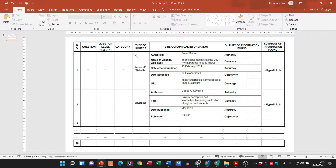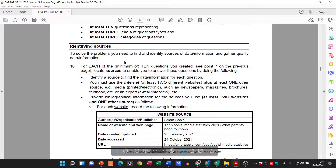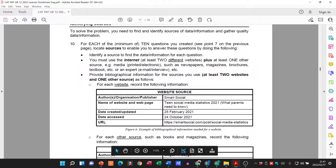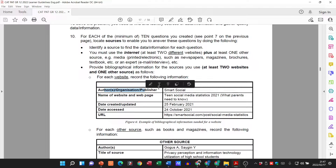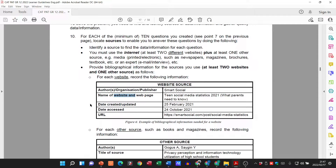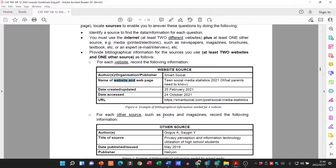In the previous video we looked up to the type of source and put all of that in. Now we need to chat a bit more about the sources. In the Grade 10/11 section you'd have tables that look like this, where you put the author, organization or publisher — in this case it was Smart Social — the name of the website or web page or book, the date it was created (if unavailable, put N/A), the date accessed, meaning the date you visited that website, and then the full URL.